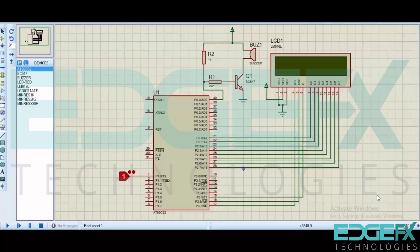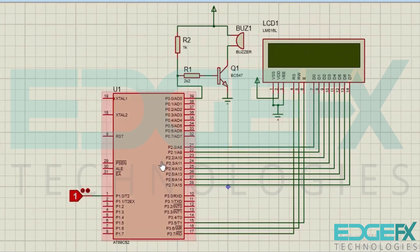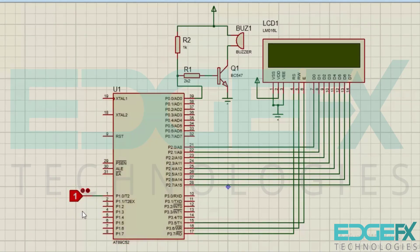In this video we are going to see the simulation of fire detection with alarm sound using 8051 microcontroller. Here we have the 8051 microcontroller 89C52.